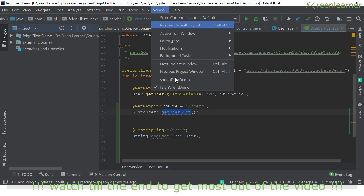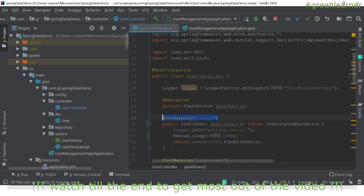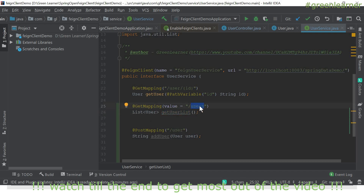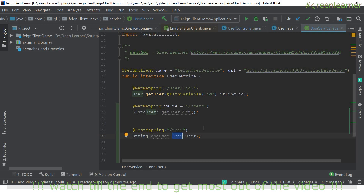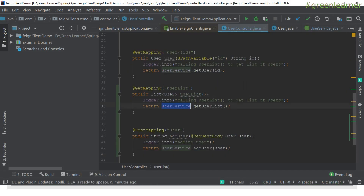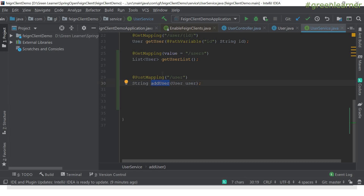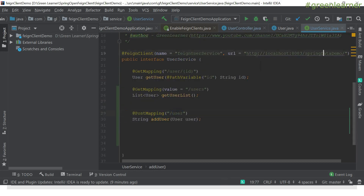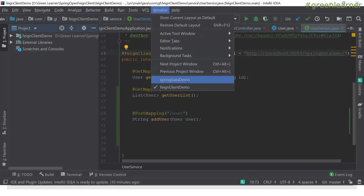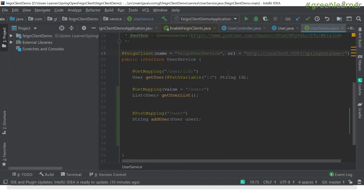In our Spring Data demo API we have the users endpoint — a GET mapping to get the user list, and a POST mapping to add a user, passing the user object as an argument. Let's go ahead and call these from the controller. This is the code needed to call the list of users service and to add a user. The user passed from the browser or any client will call the user service interface, which will call the endpoint on the Spring Data demo service.